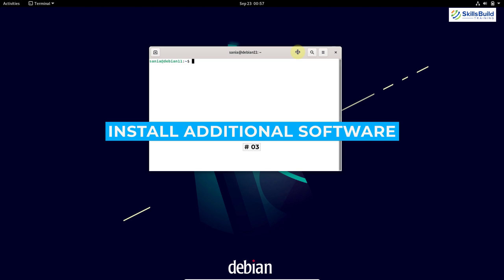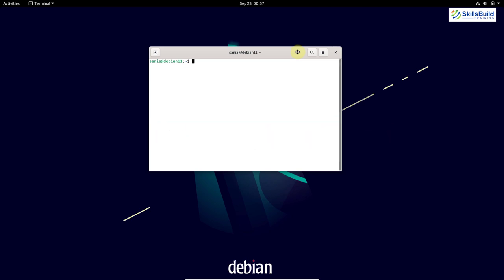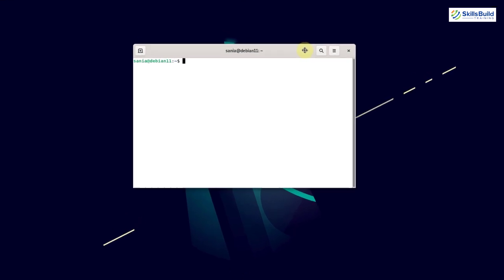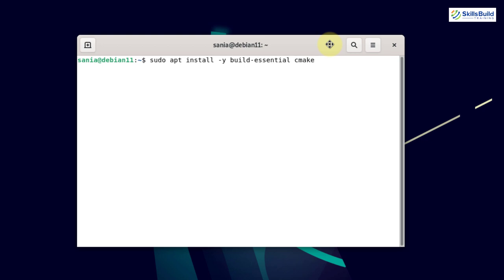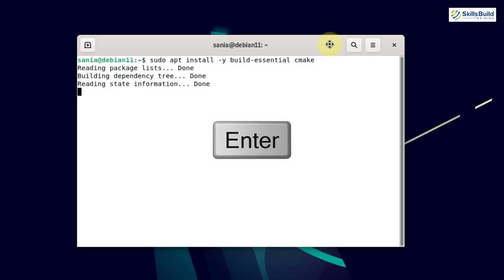The next thing you should do is install additional software. I'll show you different commands to install different software. To install development tools you need to write: sudo apt install -y build-essential cmake and then hit enter.